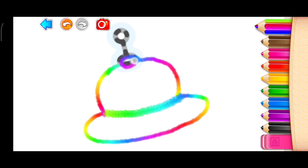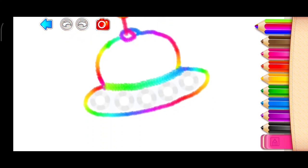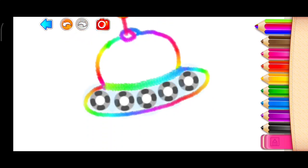Good! Now, draw five round windows. Good!